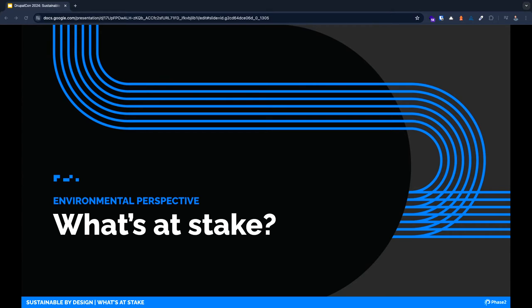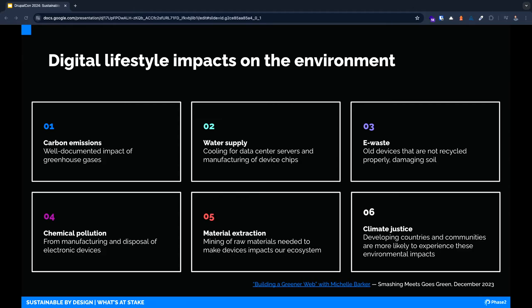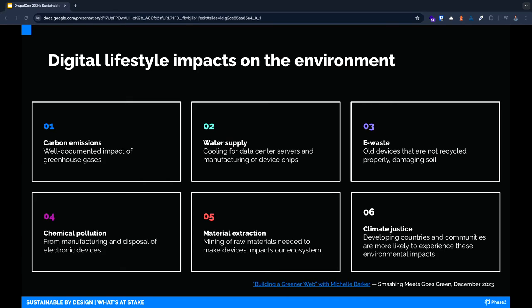Now it's time to talk about what's at stake from an environmental and business perspective. Let's start with environmental. We're all pretty well versed on the topic of climate change. Global temperatures are steadily rising and we're really starting to see the impact on our environment: rising sea levels and more frequent extreme weather events, just to name a few examples. There are many factors in our digital lifestyles that are contributing to these environmental impacts.